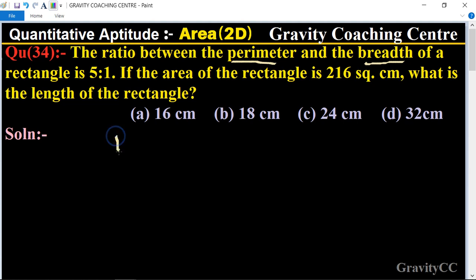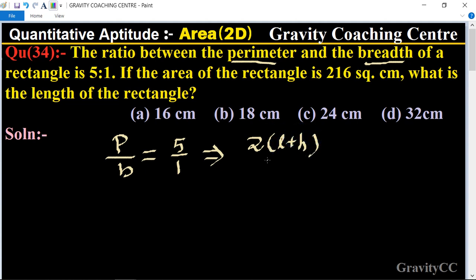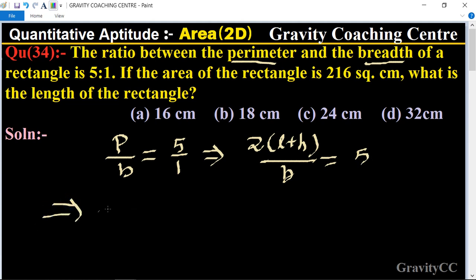5 is to 1 means perimeter upon breadth equals 5 is to 1. The formula of perimeter equals 2(l + b). So 2l + 2b = 5b.